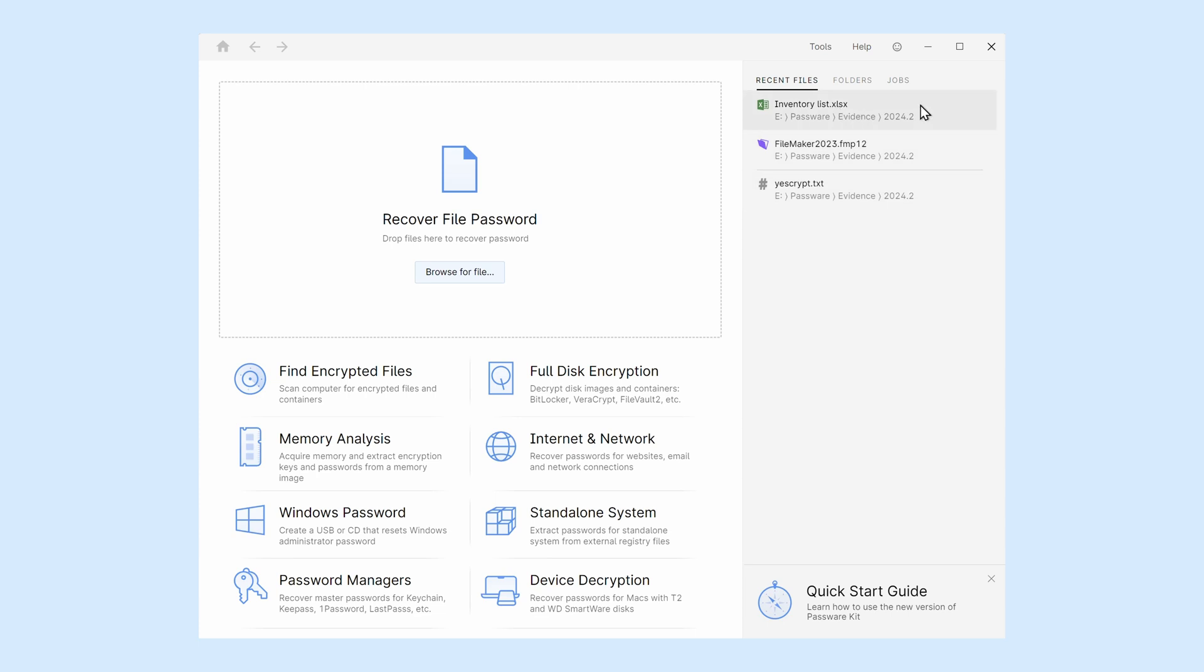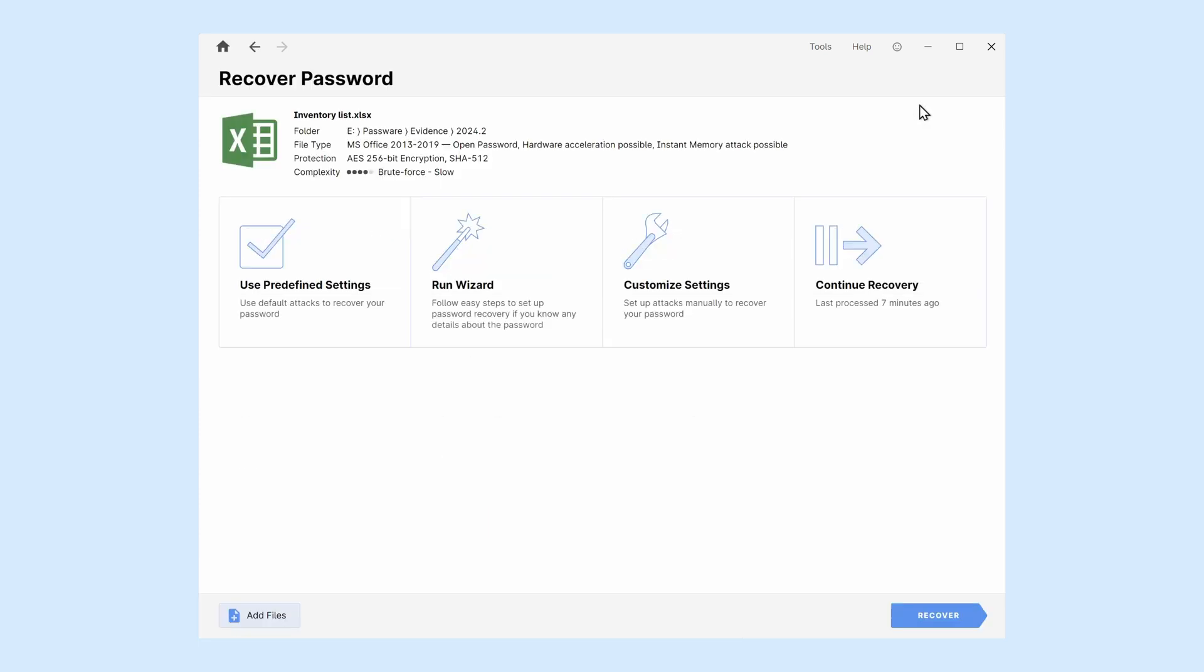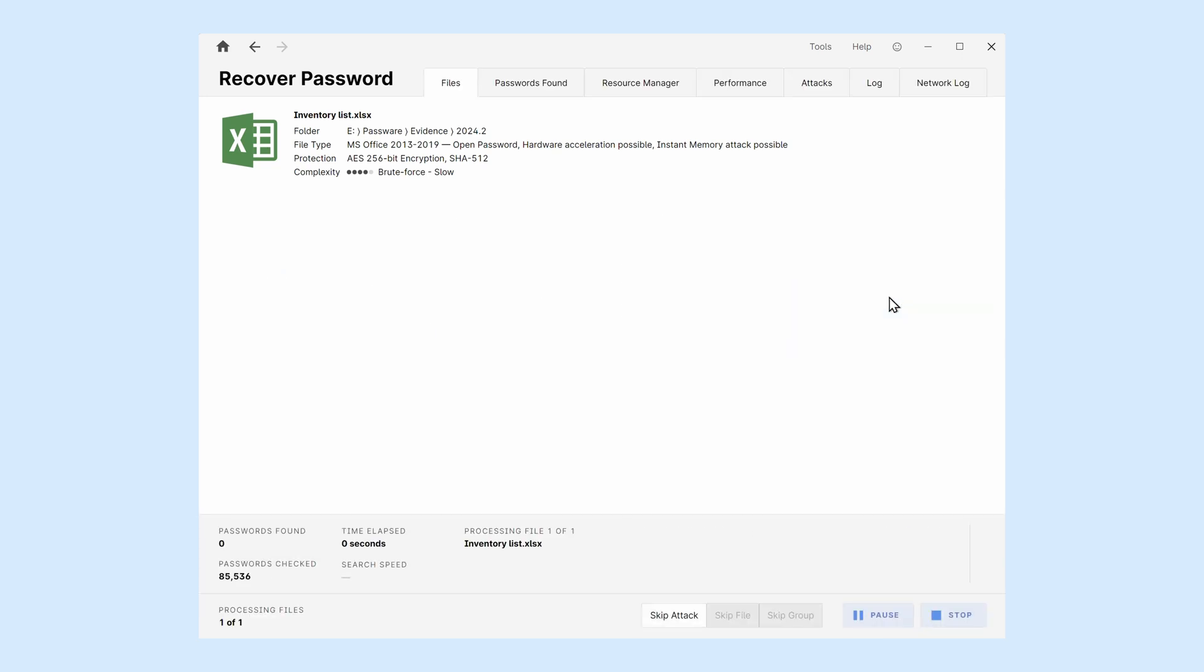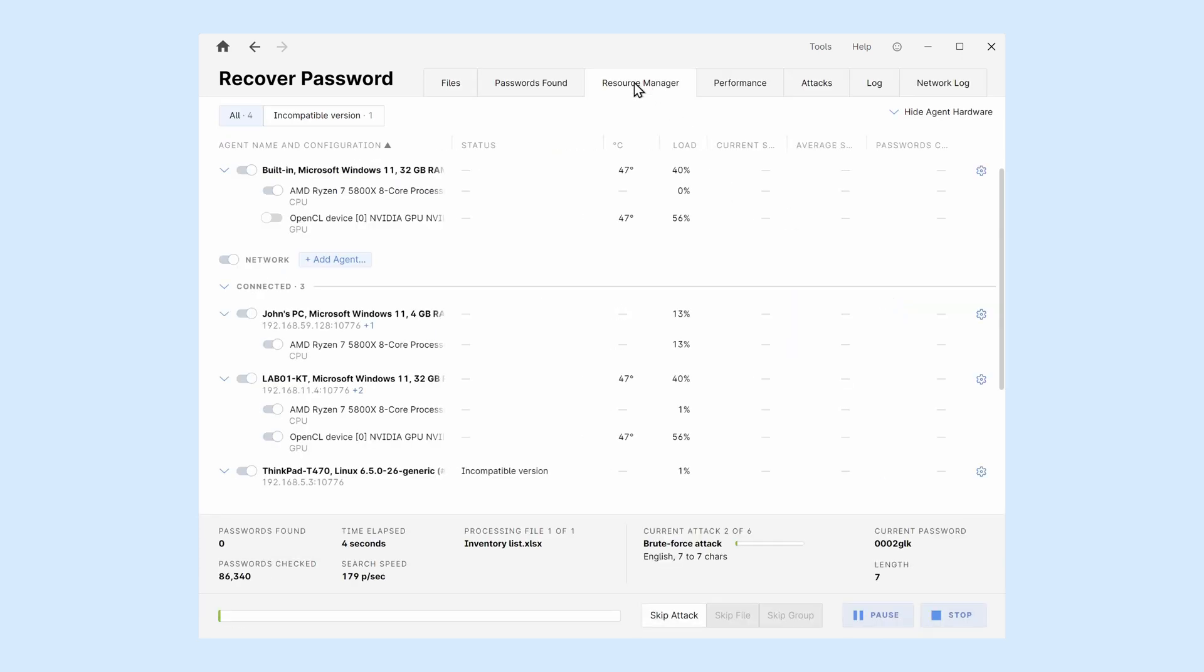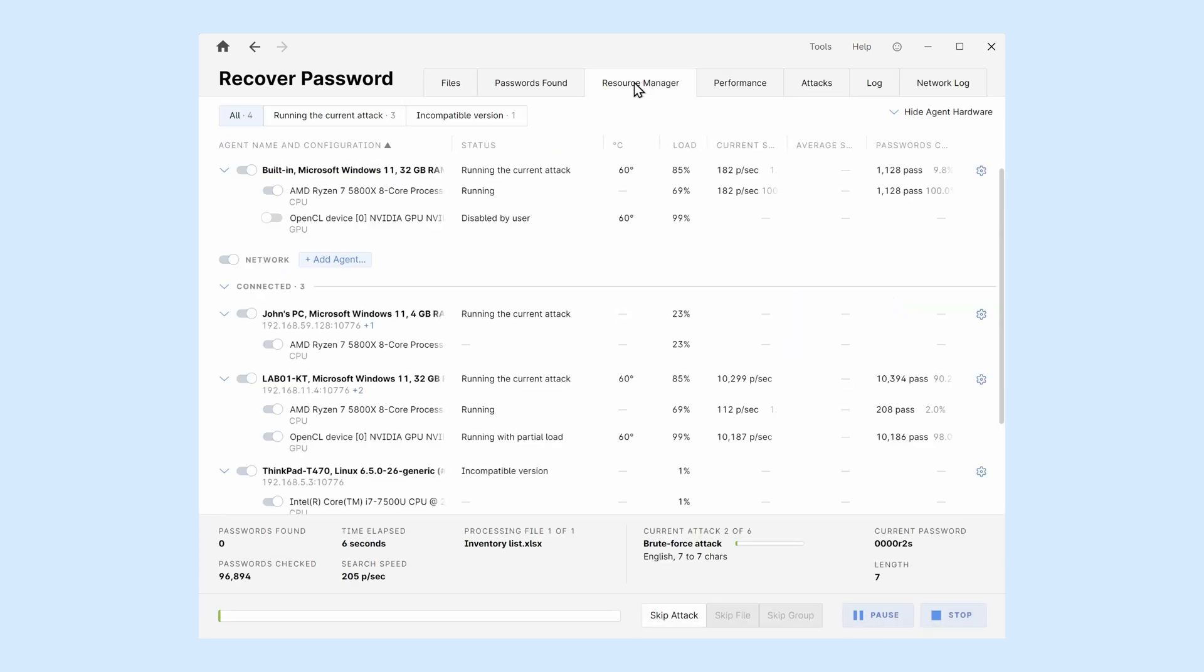We will run a brute force attack against a password-protected MS Excel file. During the password recovery process, the Resource Manager is available as a tab.